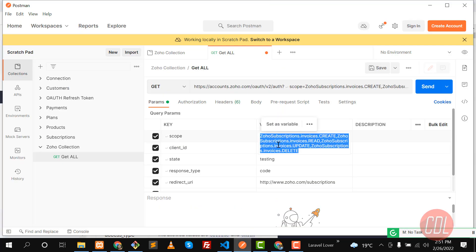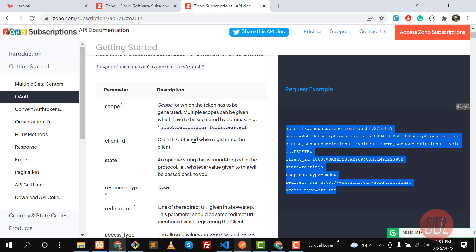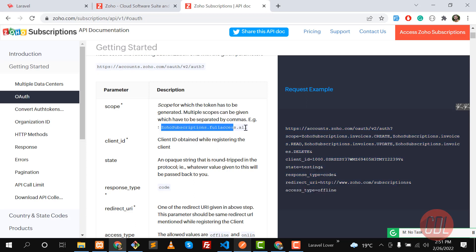Here you need to type your scope. Scope basically defines which module you want to access. There is a scope called 'ZohoSubscription.fullaccess.all', which gives you access to all the Zoho Subscription modules.